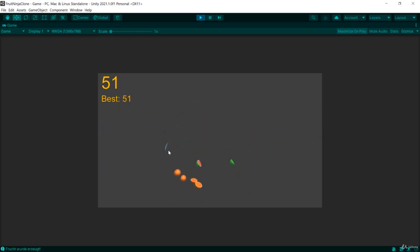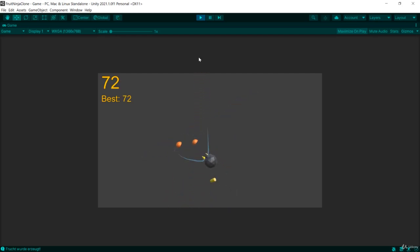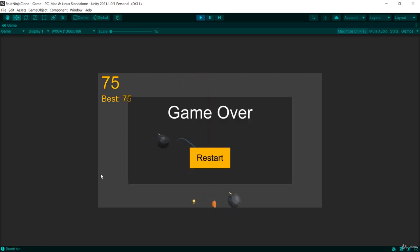And you have to avoid the bombs. So there are bombs coming up, and once you hit a bomb, it's game over. So it's a very simple game.